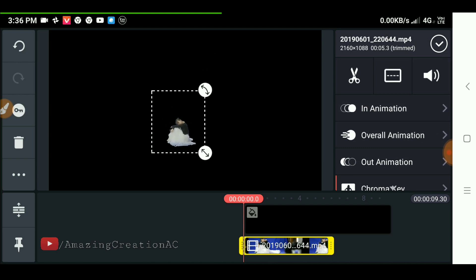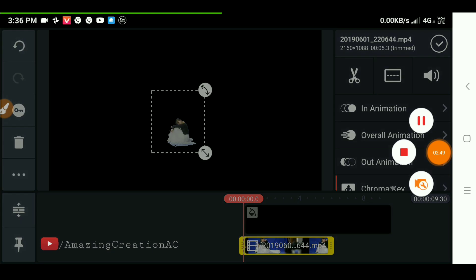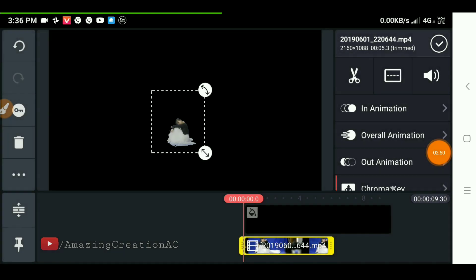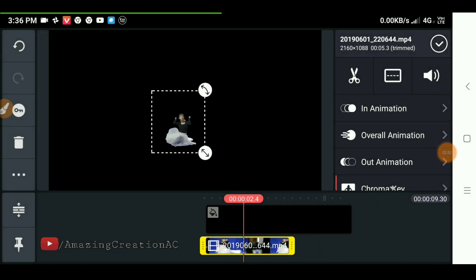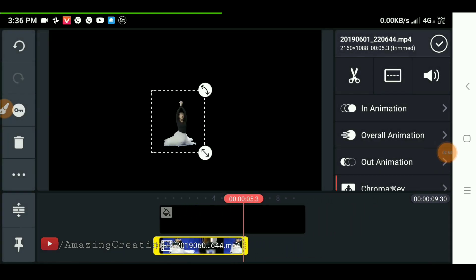Now scale and position the video of our character.